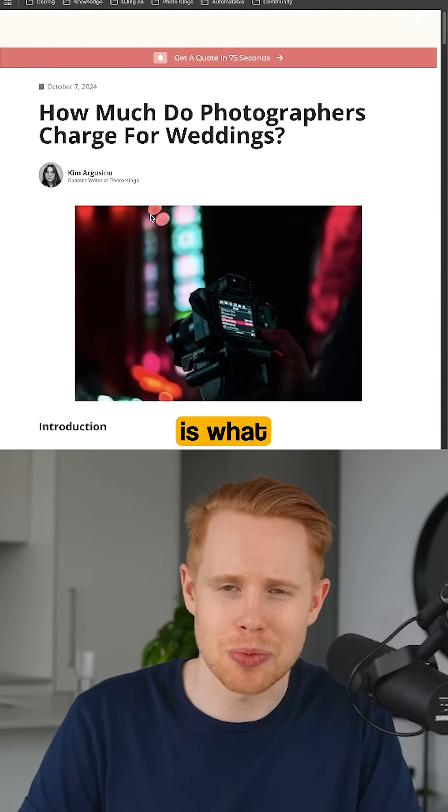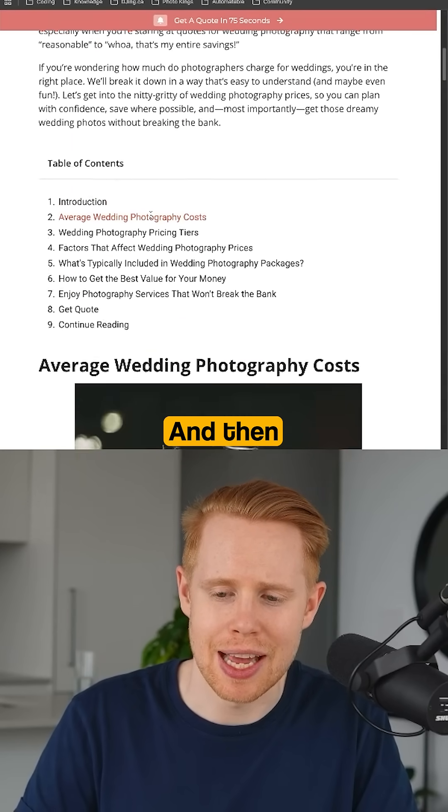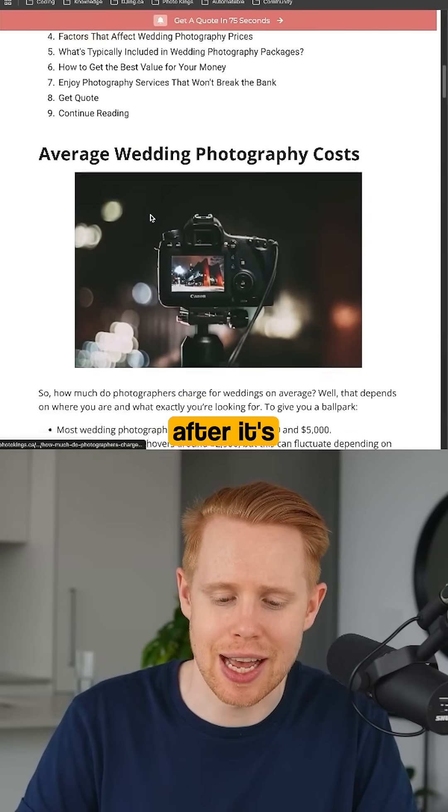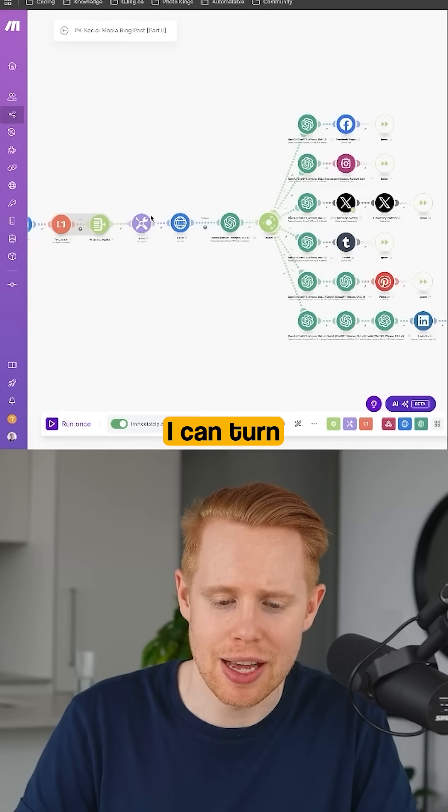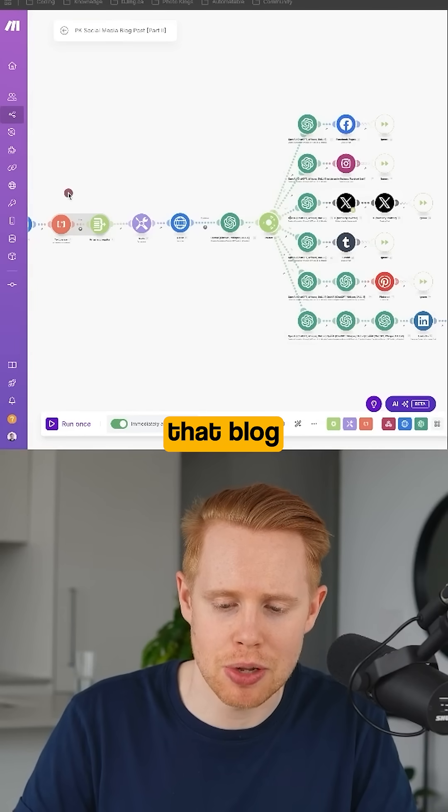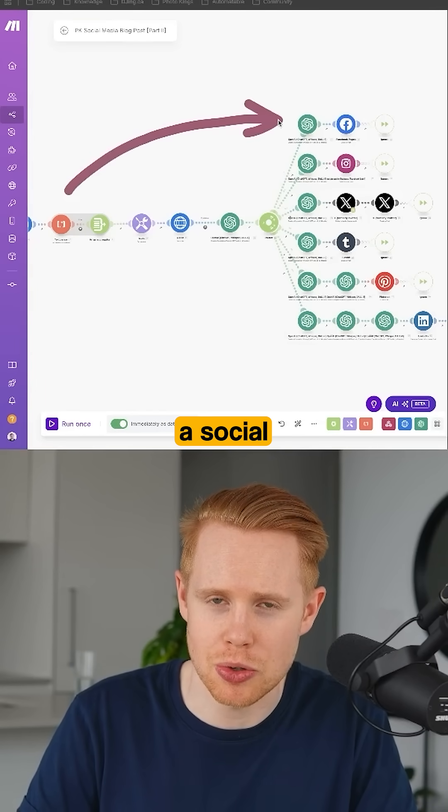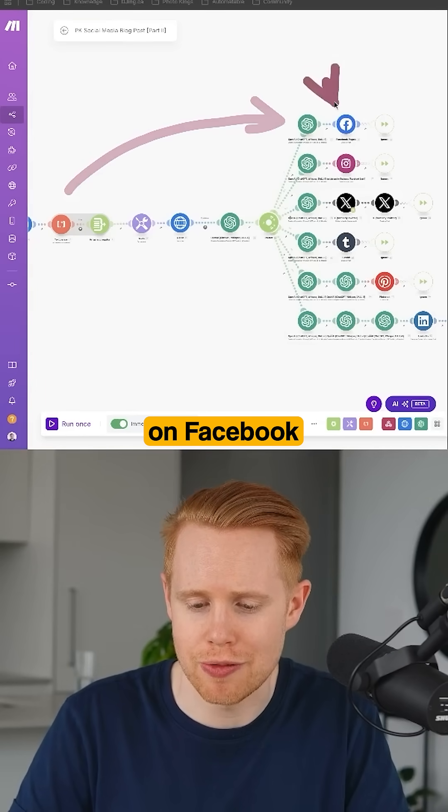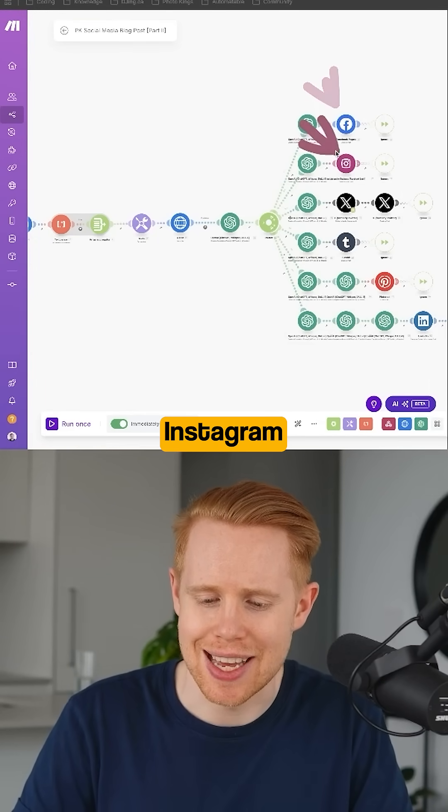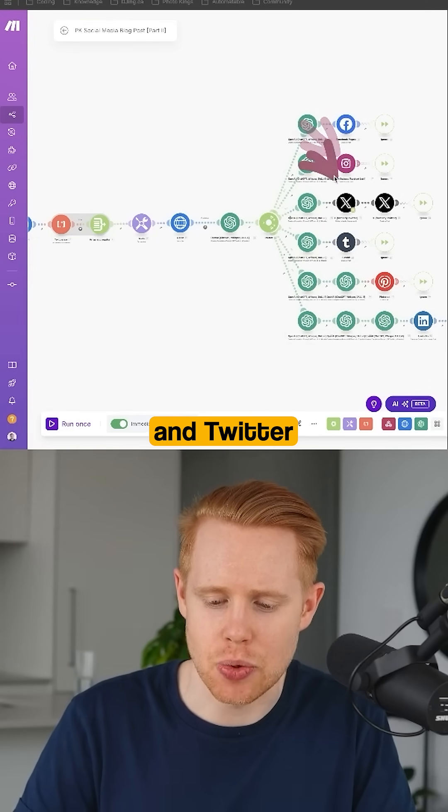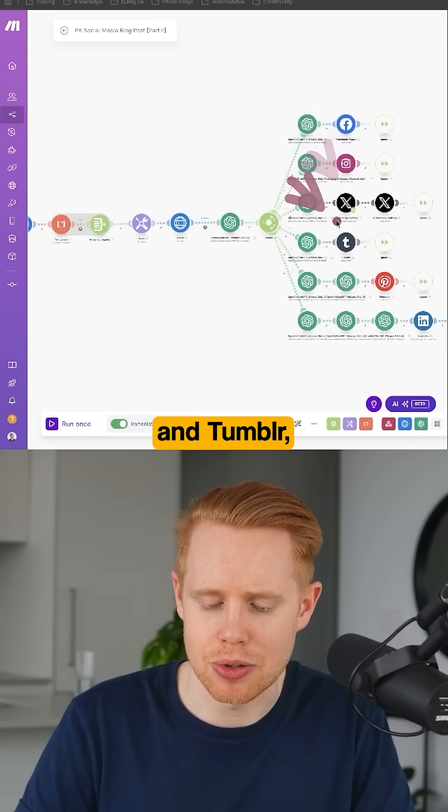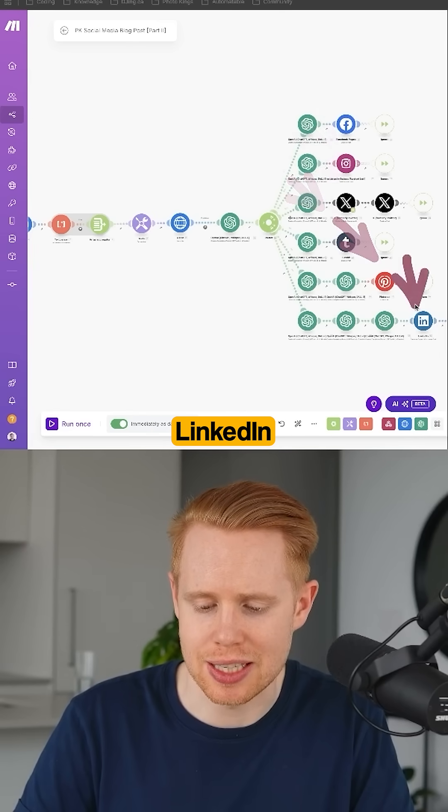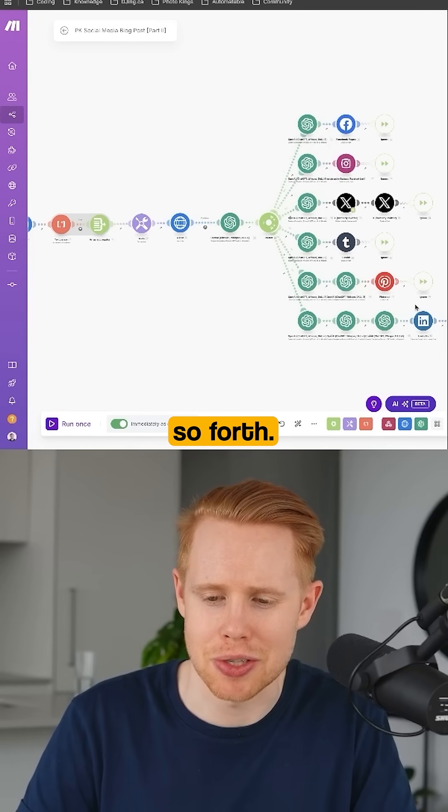This is what one of those blog posts looks like. And then essentially after it's created, I can turn that blog post into a social media post on Facebook, Instagram, Twitter, Tumblr, Pinterest, LinkedIn and so on and so forth.